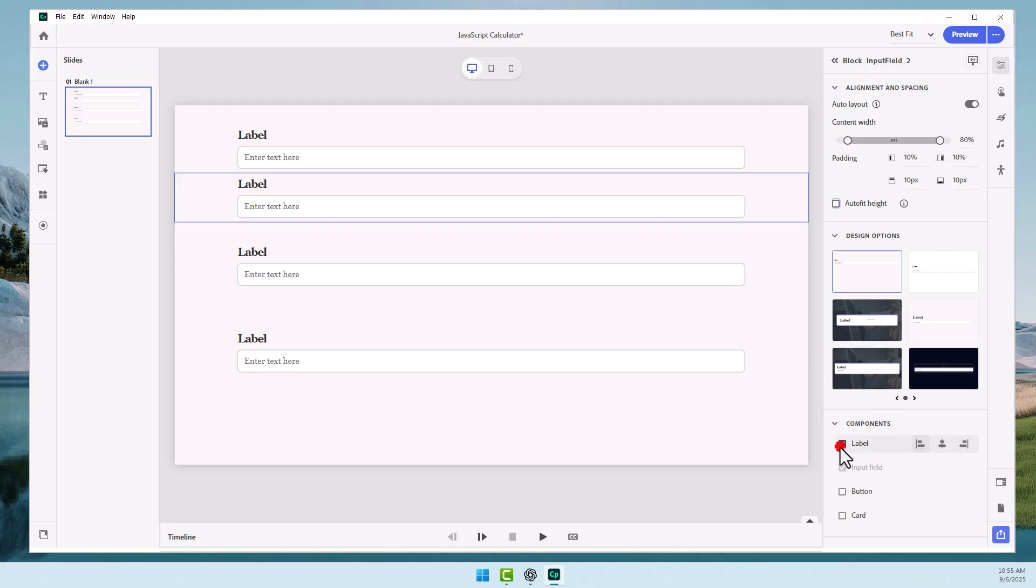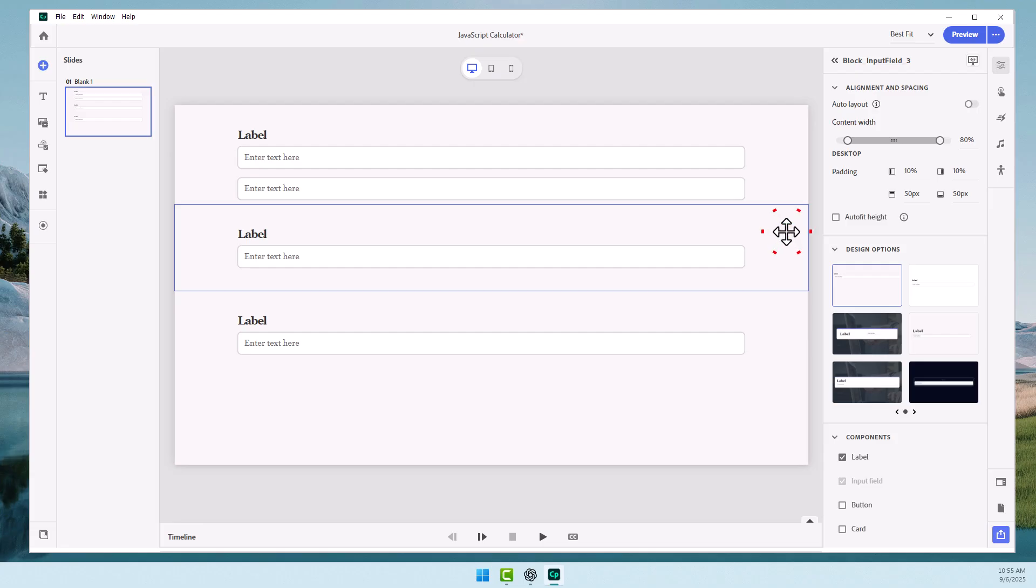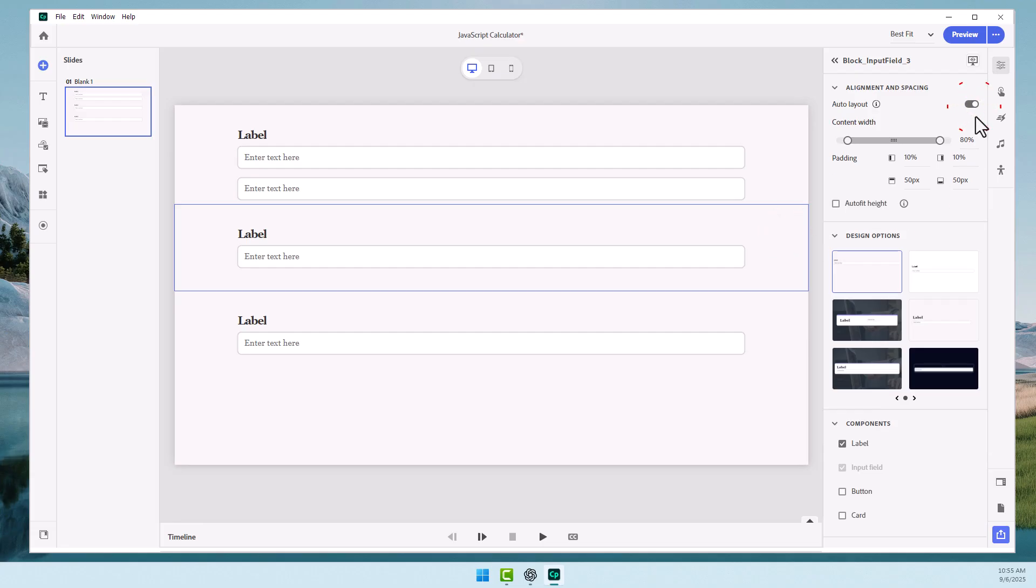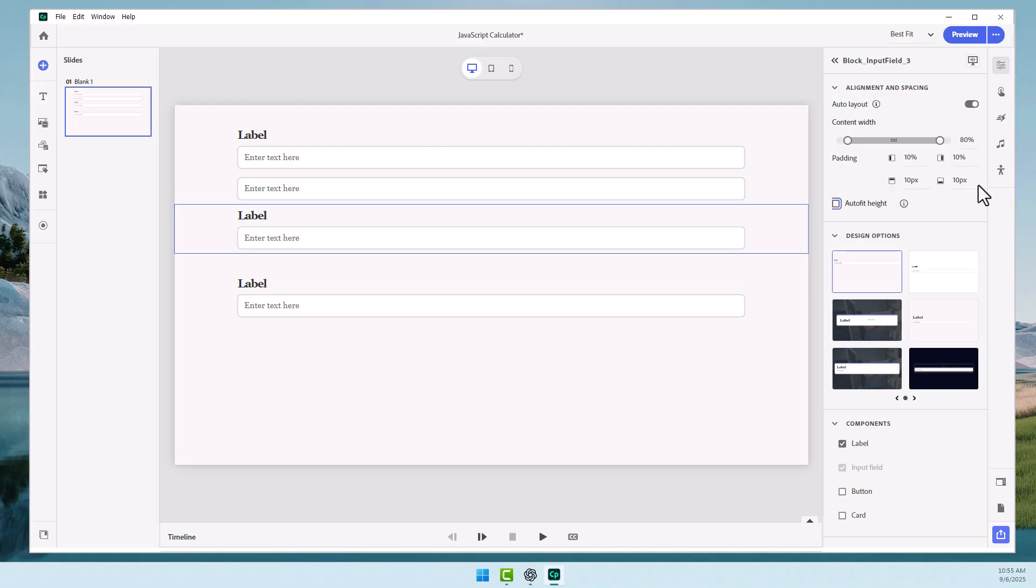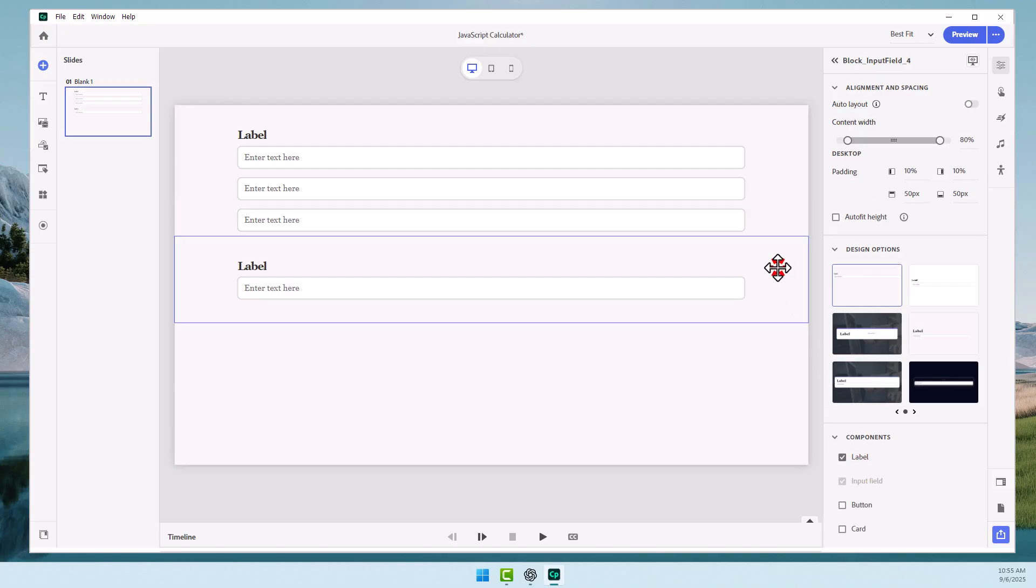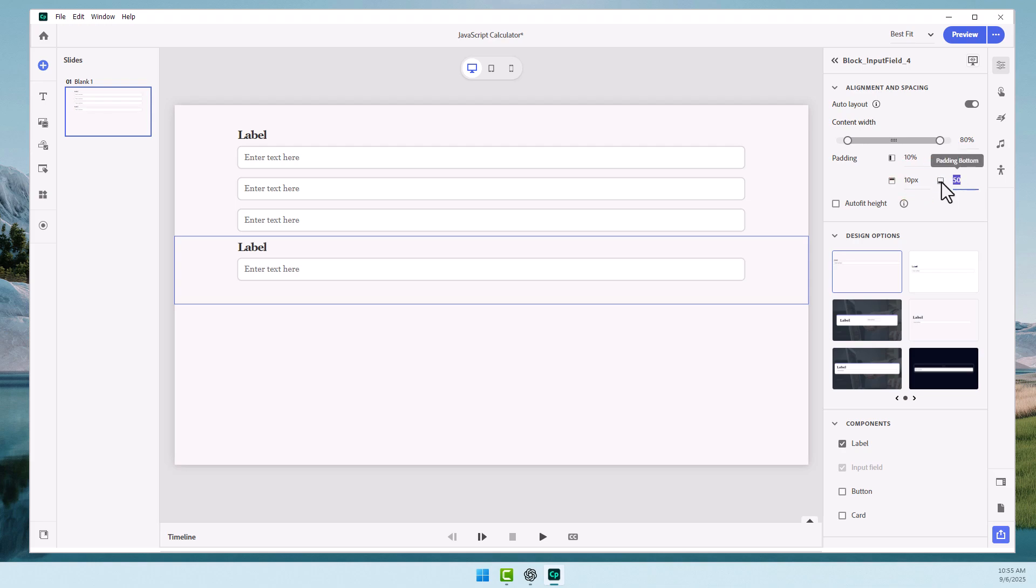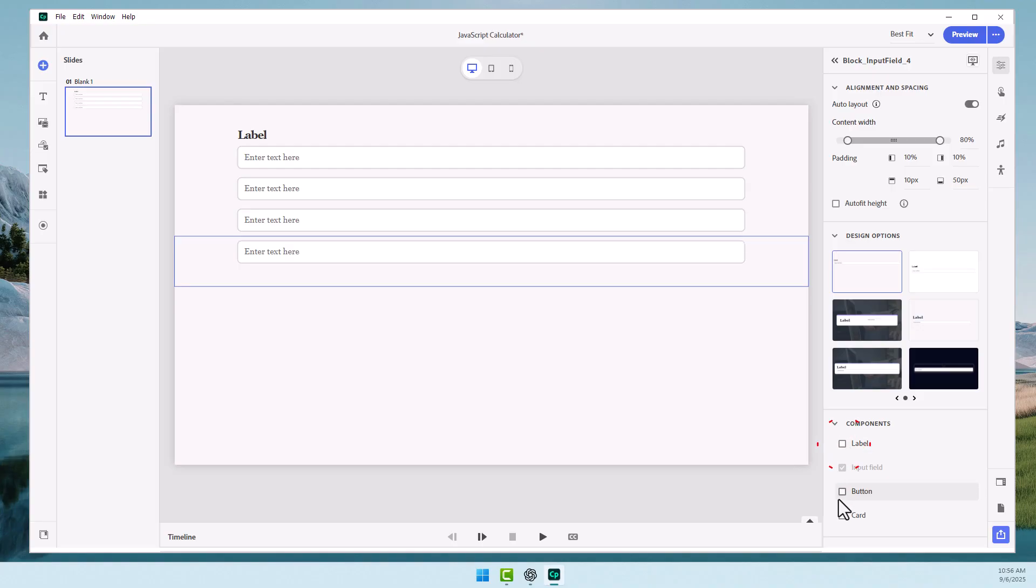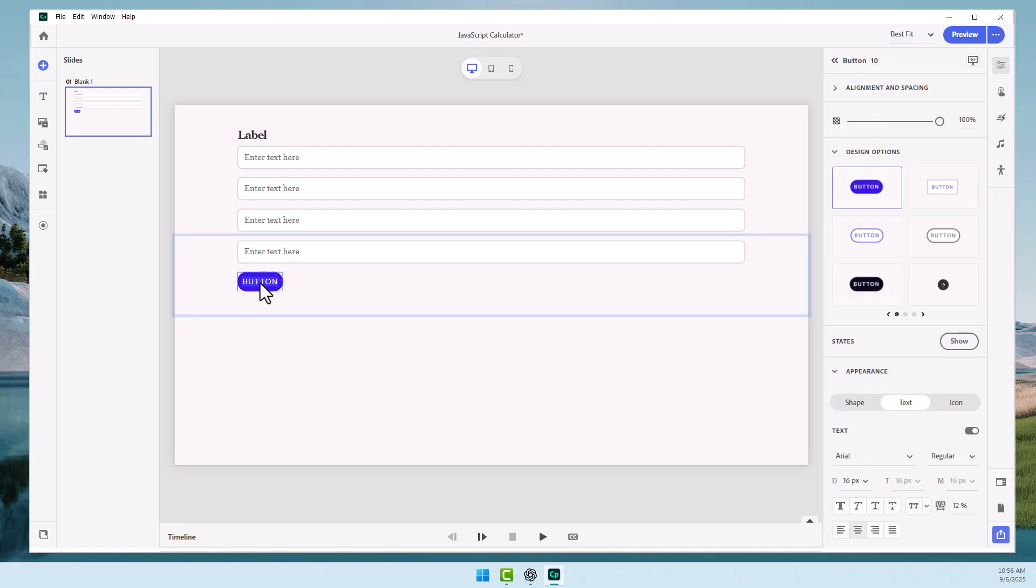We'll also turn off the label component. Select the third input field. Again, we'll choose auto layout. We'll choose 50 pixels. Turn it into 10 and 10. And again, we'll turn off the label there. The last one here, again, we'll also do auto layout. I'm going to set the top to be 10 pixels. We'll leave the 50. And I'm going to turn off the label, but I'm going to add a button. And that's going to become our calculate button. And I can go ahead and double click on that and type in calculate.